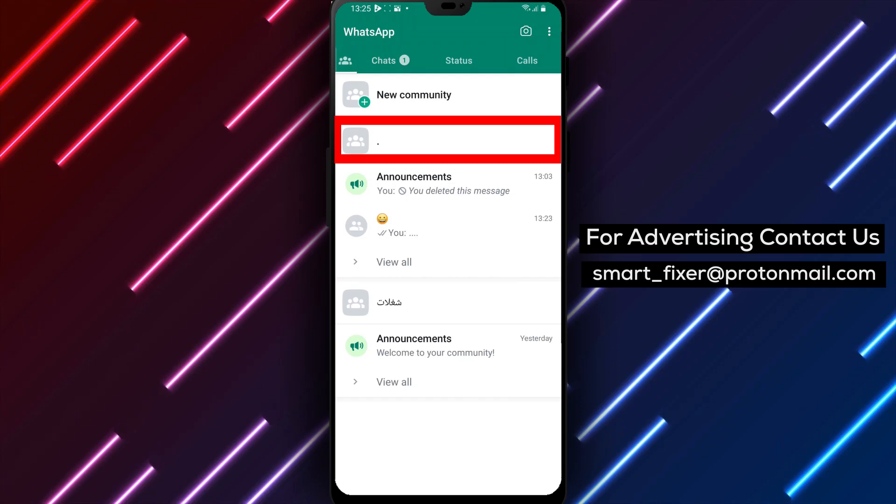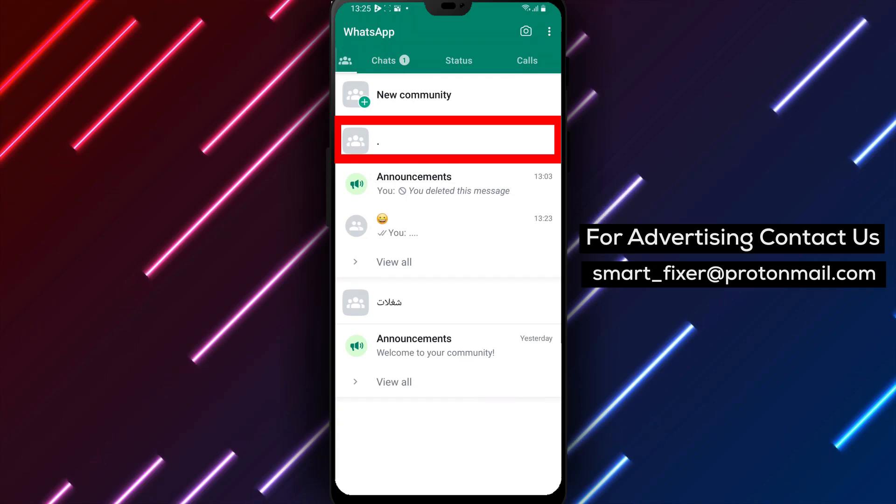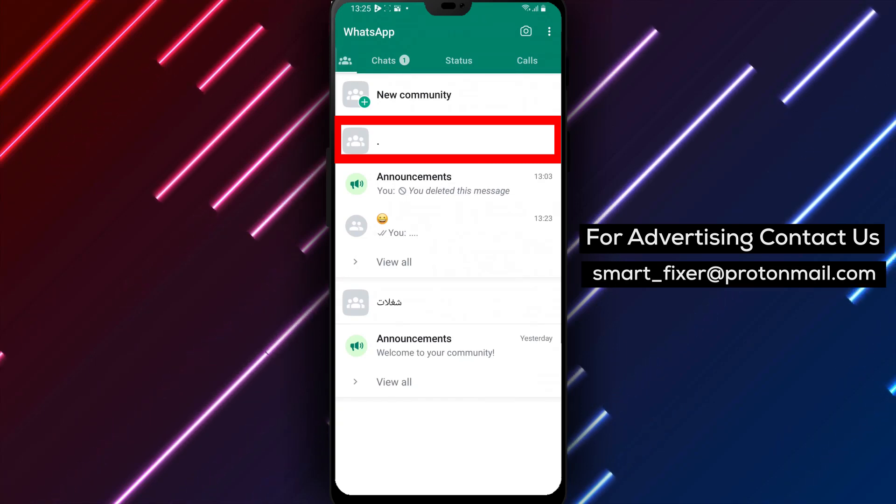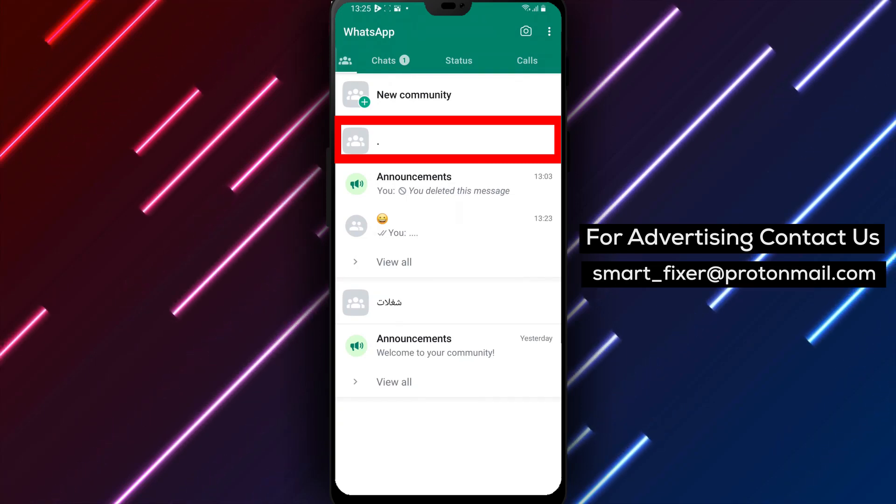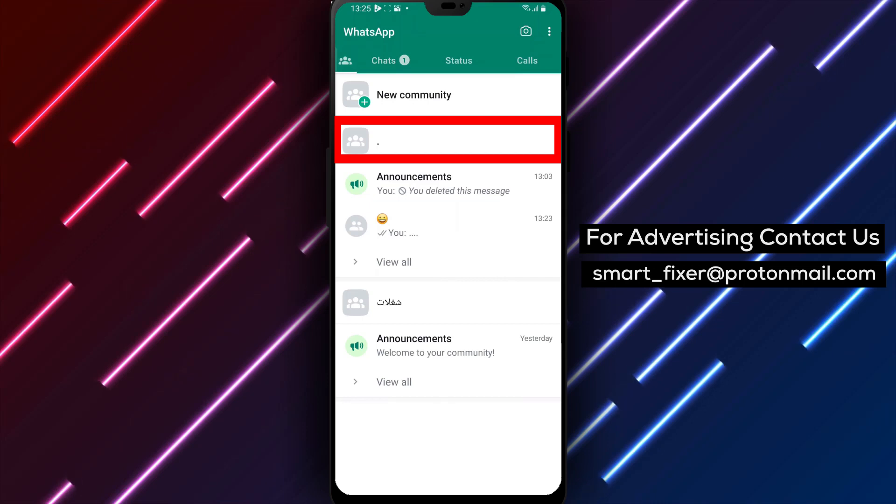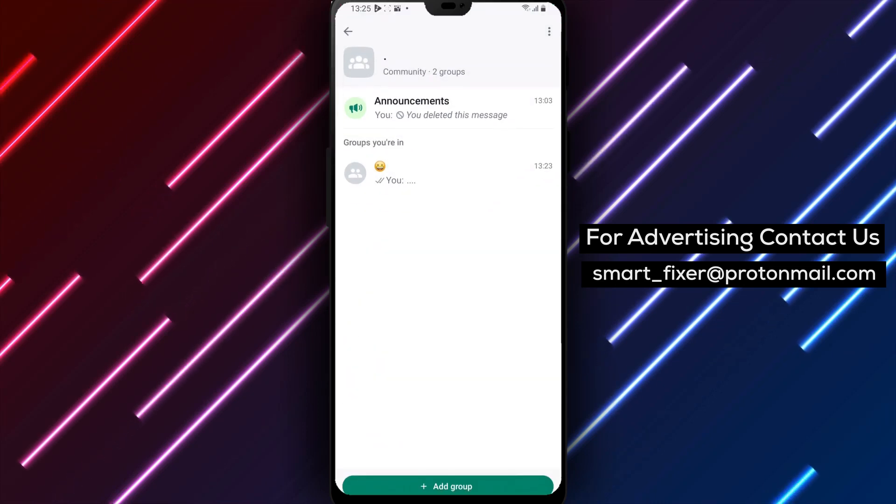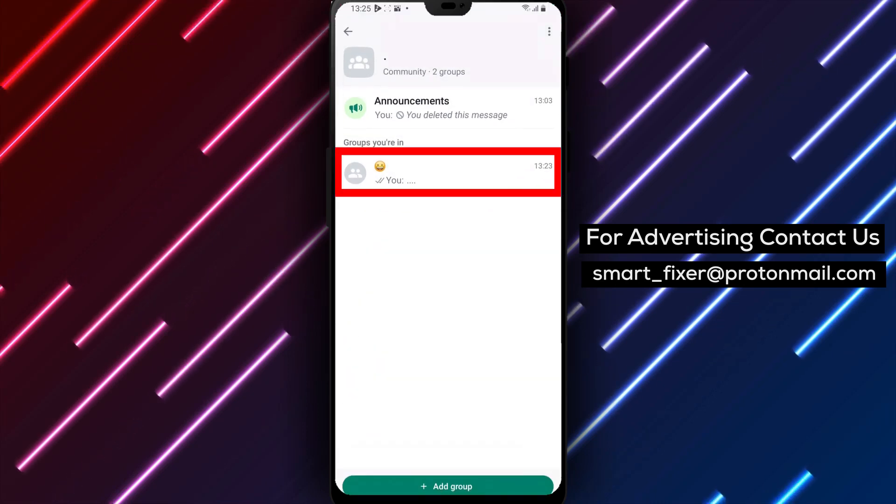Step 4. Within the communities you're currently in, locate the specific community where the group chat you want to clear is located. Tap on it to enter the group.